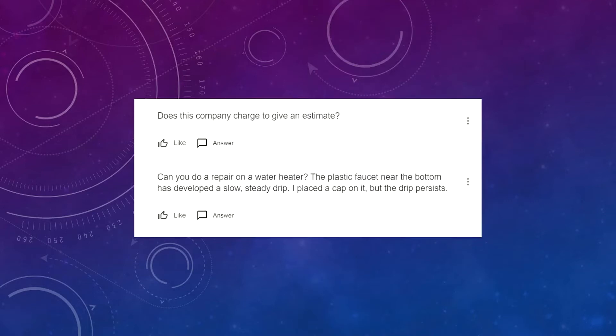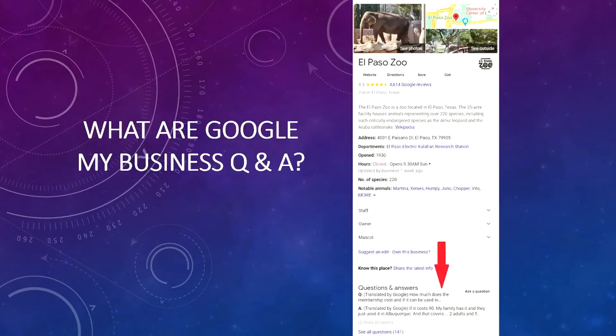Here's a screenshot from a local plumber, and you can see that these two important questions were not answered. Now this does not look good for the business. So what are Google My Business questions and answers? They're crowdsourced questions and answers for a local business. These questions are asked and answered through a business's knowledge panel, and the Q&As are a lot like attributes in that users ask questions they want answered about a business and then they wait for an answer. And many times their questions go unanswered.